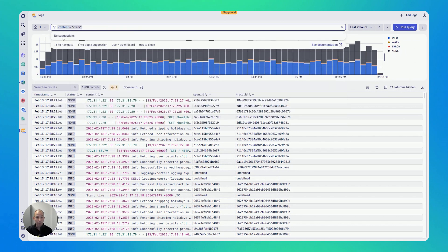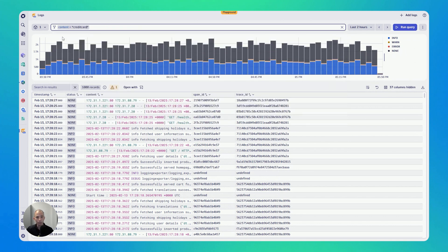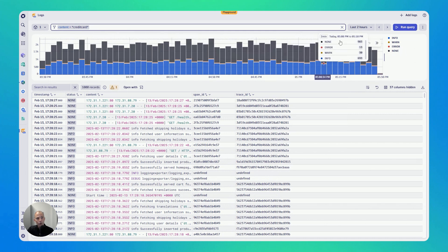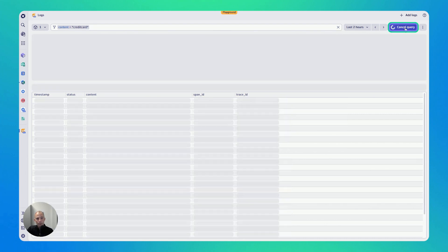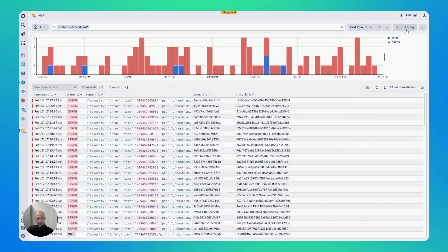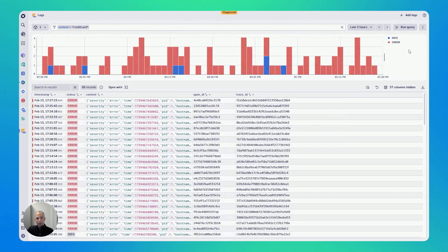In my case, for instance, I'm looking for the word credit card because I assume this word is part of a log message. So I click on query and all of a sudden, look at this,